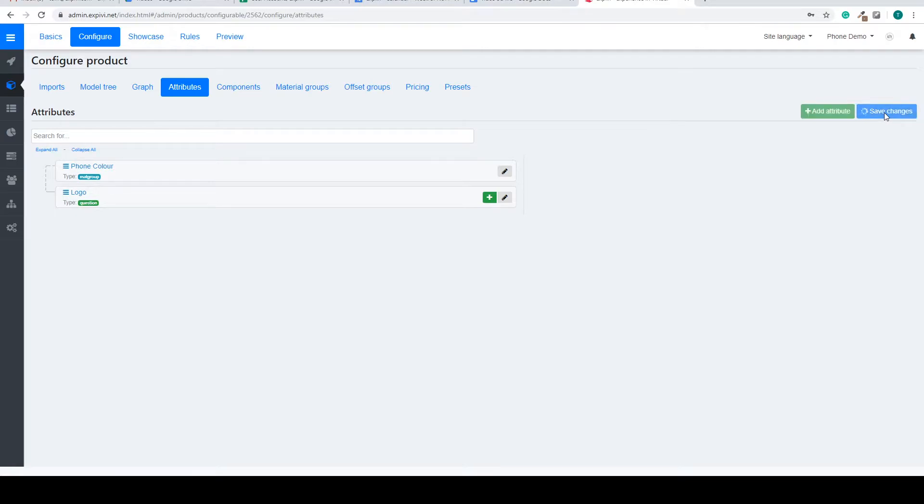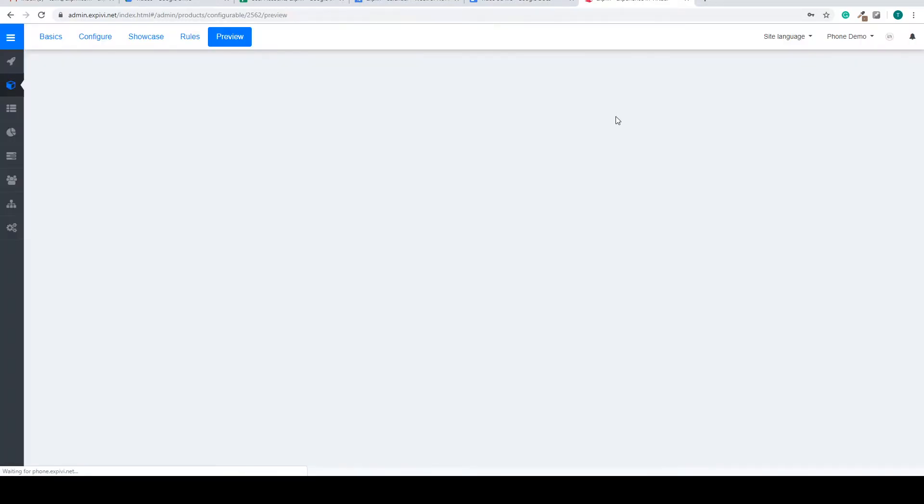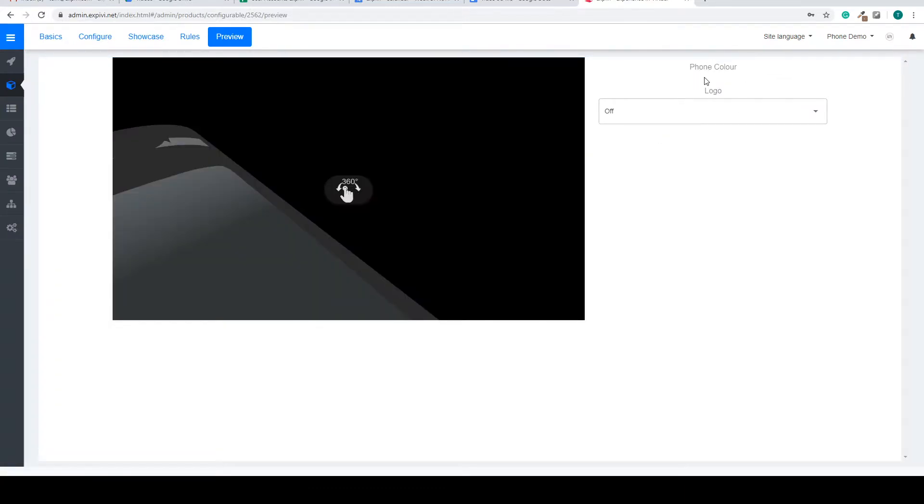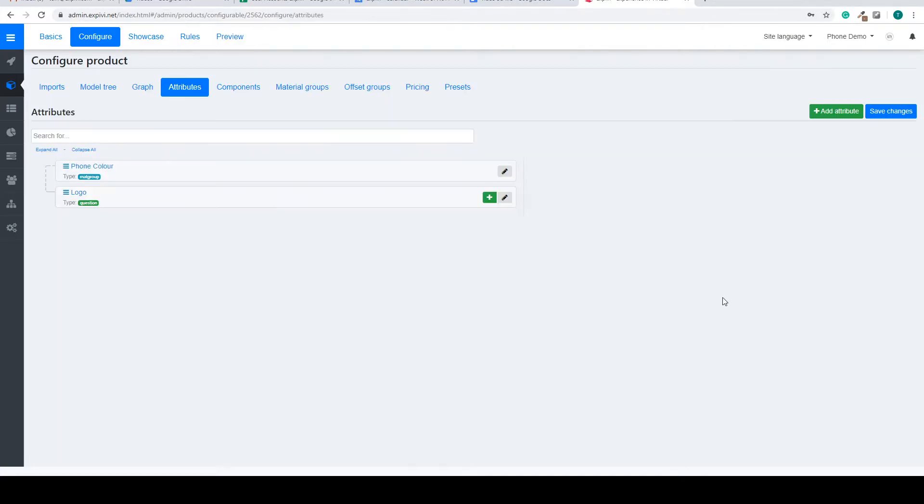So if I save my changes here and we go back to the preview, we can see that my phone color will be my first question and my logo will be my second question.